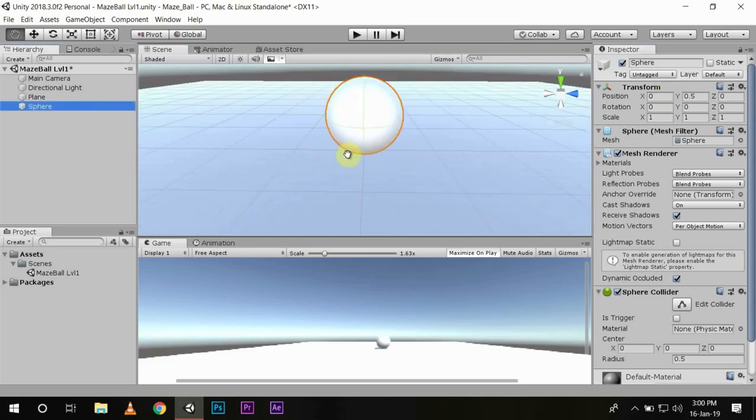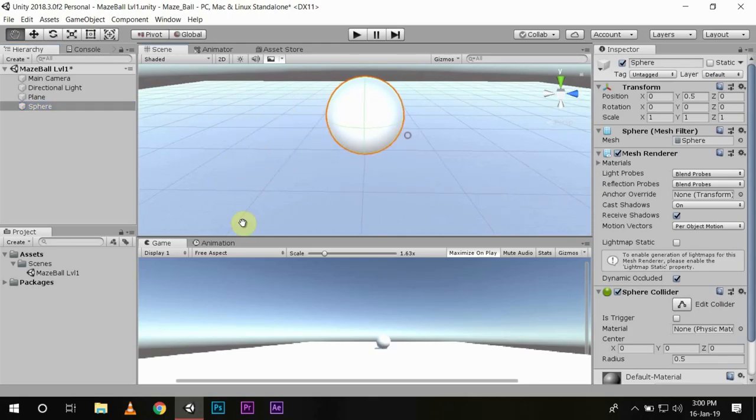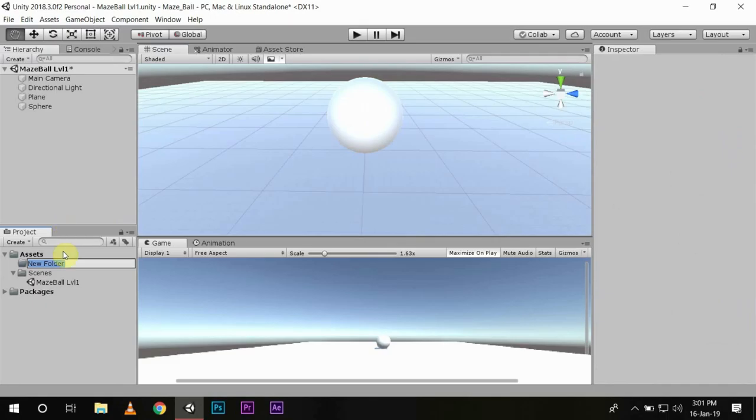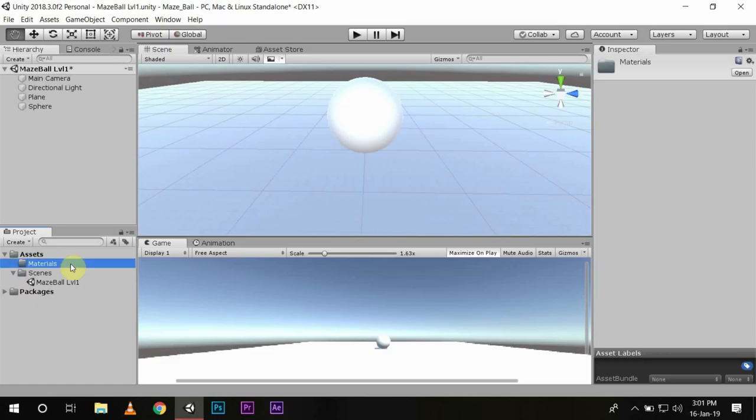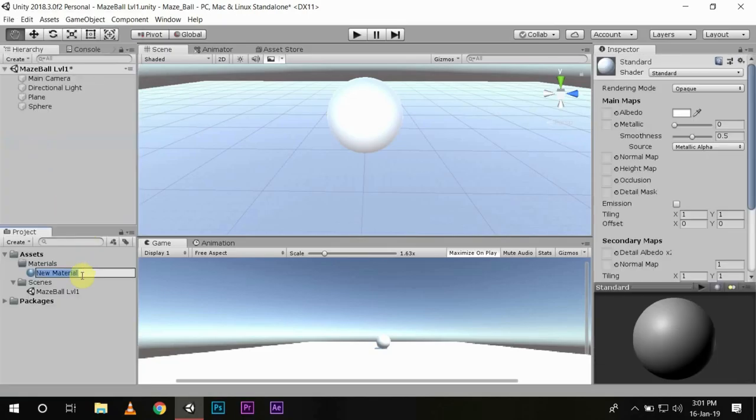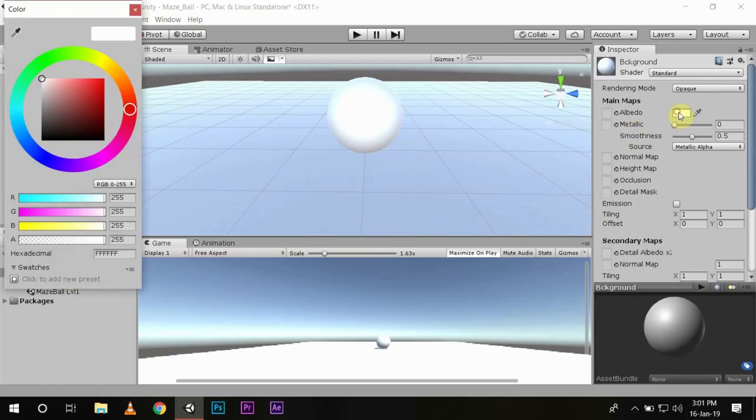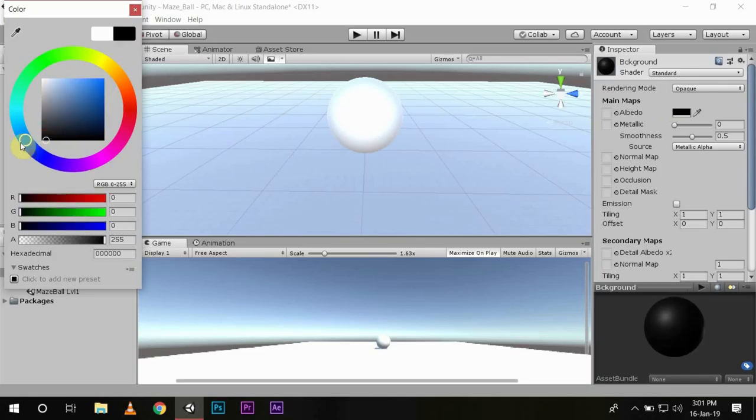Now we have a player and background, but being of the same color we cannot distinguish between the two. For that we have to create a material in Unity. First we will go to our project panel, create a new folder, name it Material for the sake of keeping everything organized. Then we will create new material and name it Background. Then we will change the albedo to a nice blue color.